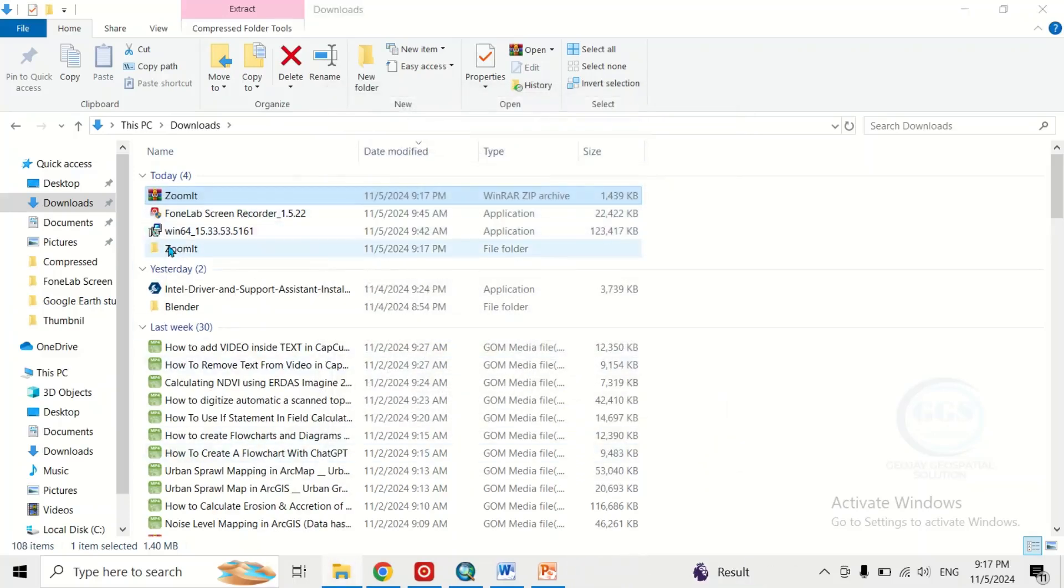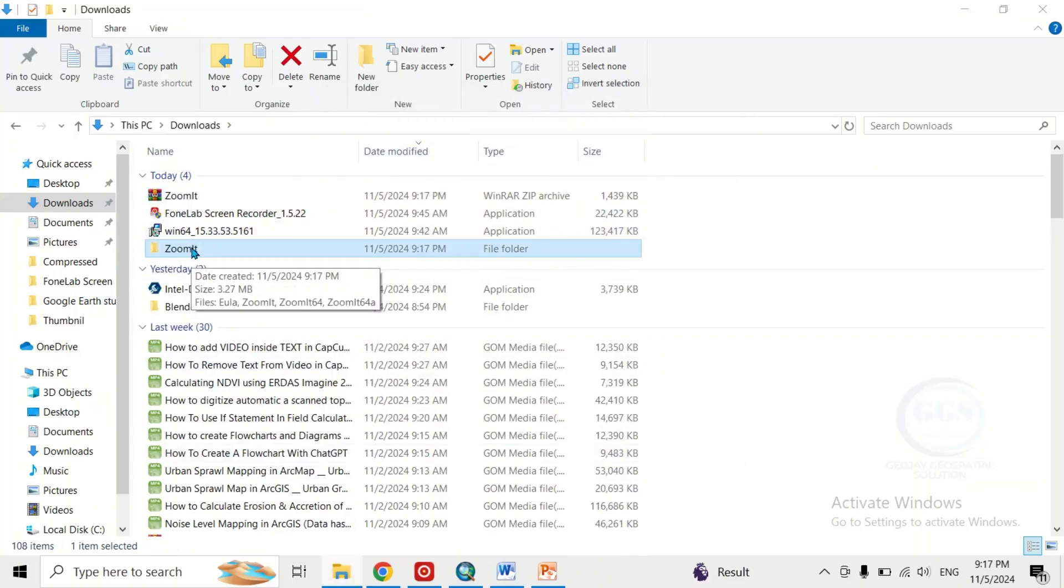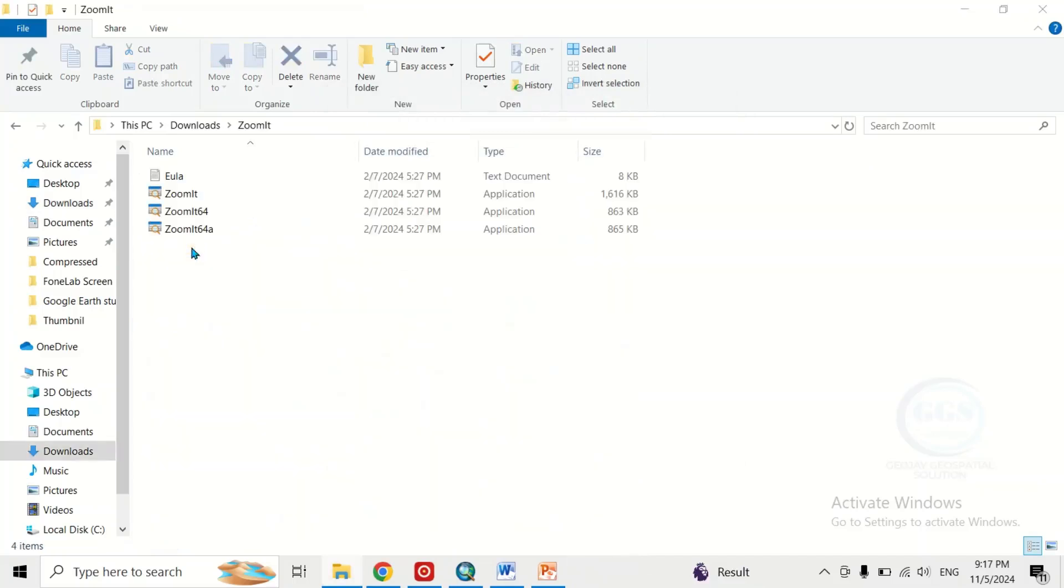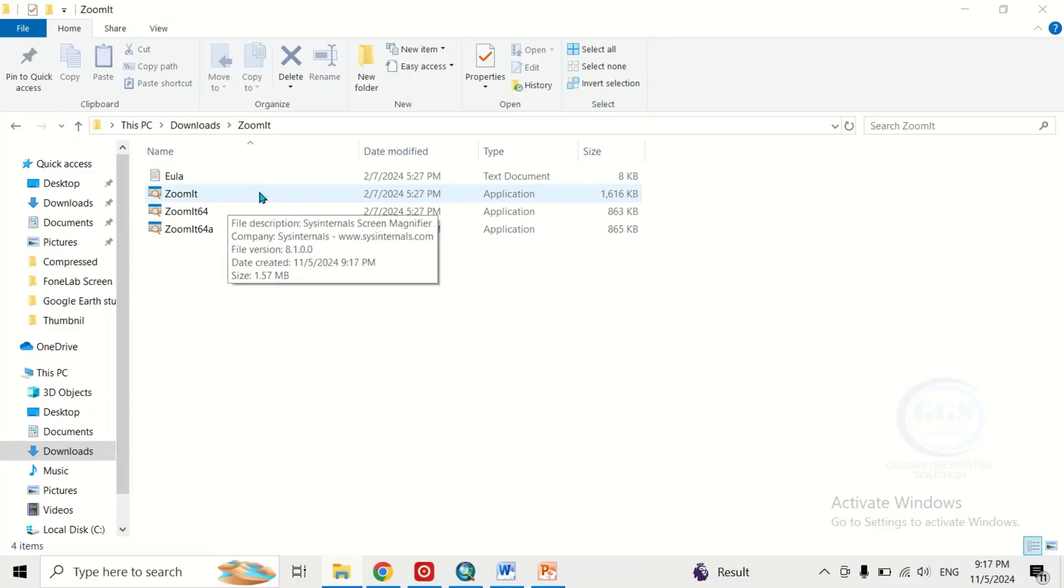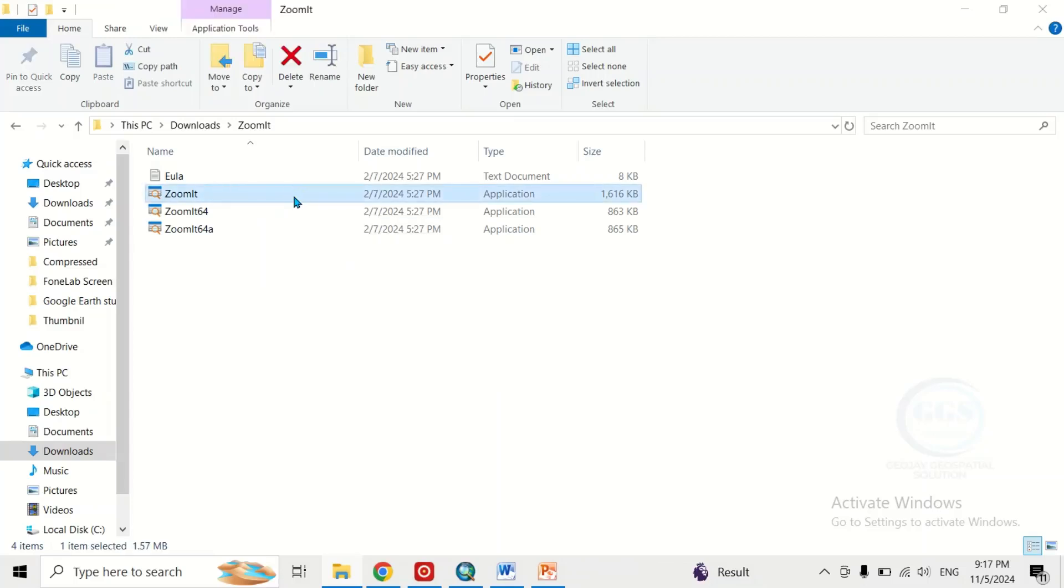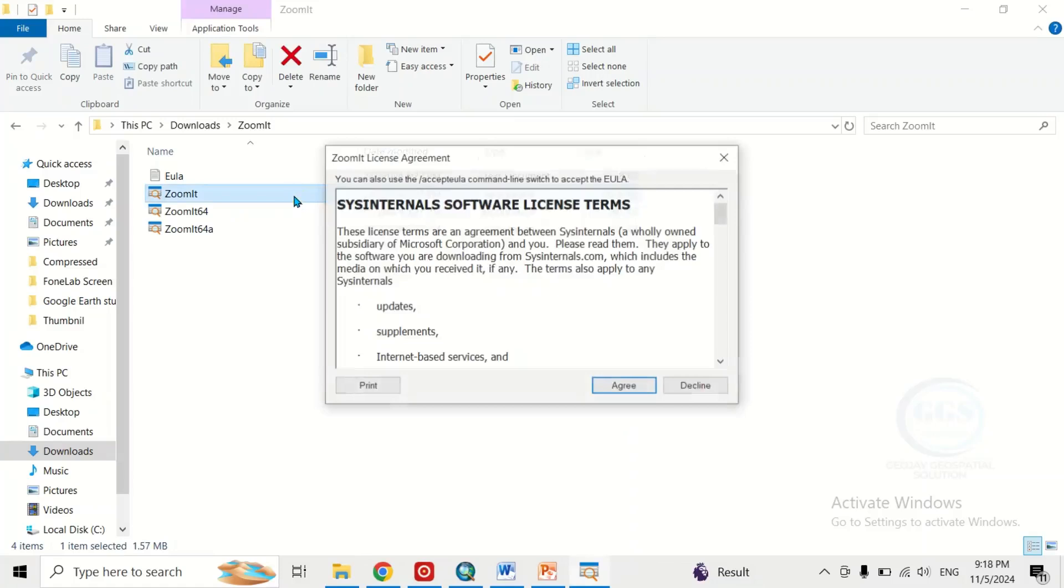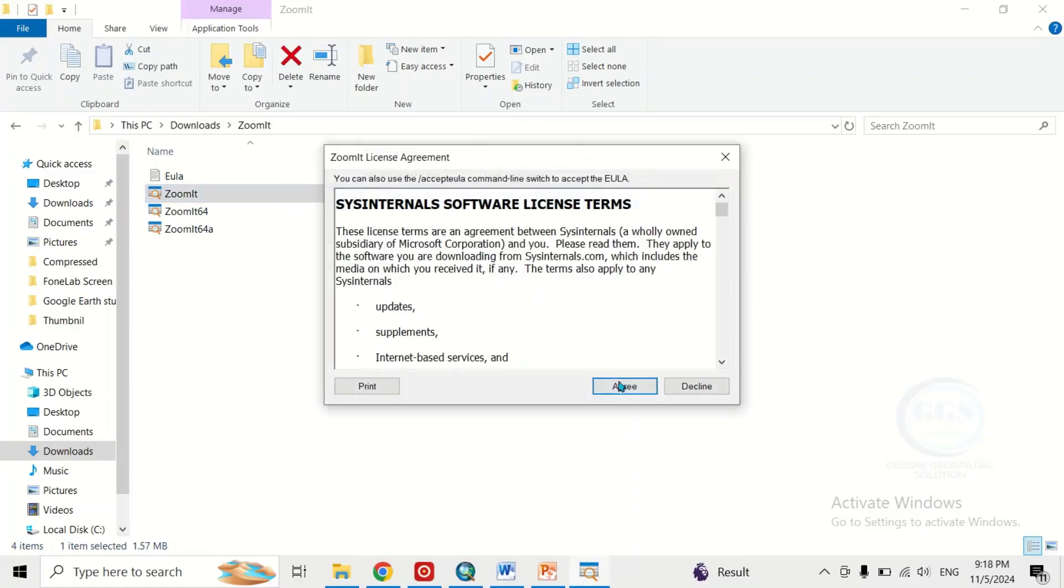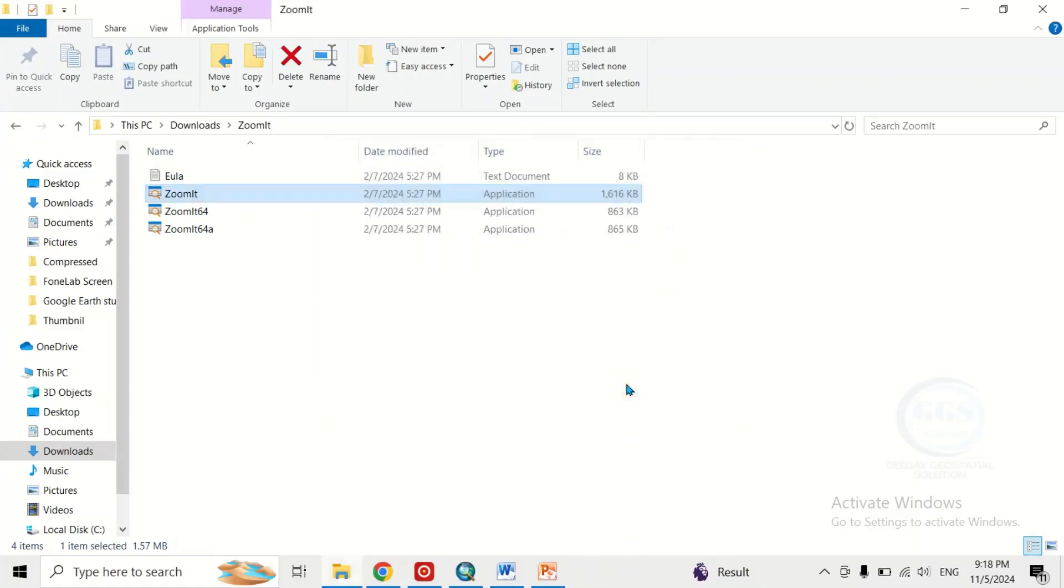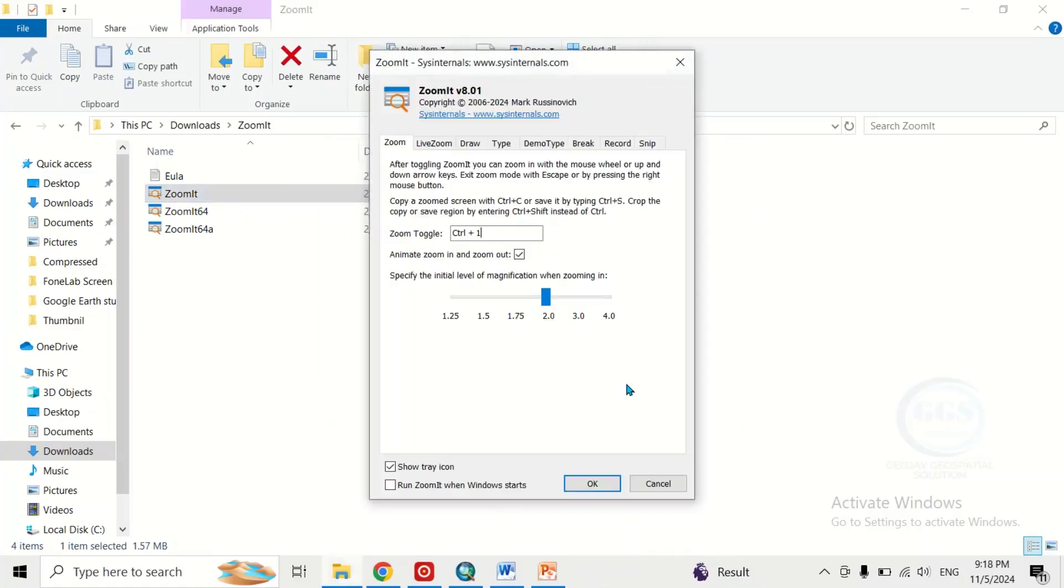It is extracted, this is the folder. Double click to open the folder, then come to this Zoom It application, double click it and click on agree. So here Zoom It toggle, this is the command control plus one.